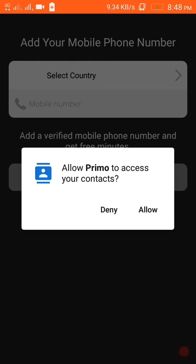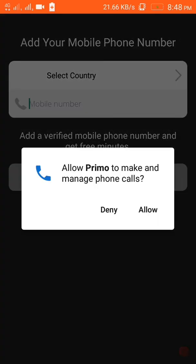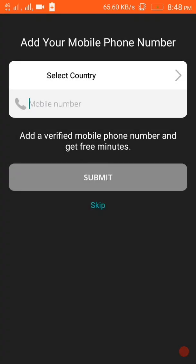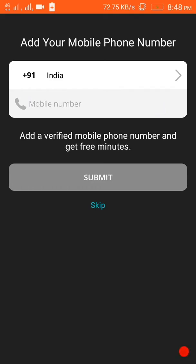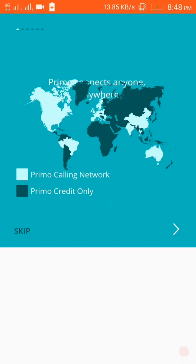Then it will ask permission to access your contacts - allow it. Then allow make calls, then allow manage phone calls. After that, you have to select your country and give your mobile number for verification. You can skip this process but I recommend you verify your number. I am skipping it now.